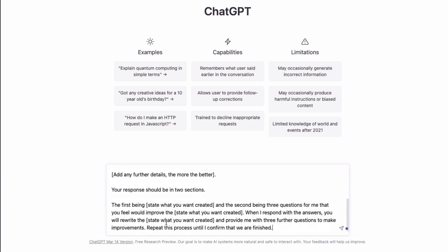Then we have this section at the bottom, which is a question to ChatGPT about how we want the response to be displayed to us. You can see we've got the statement: 'Your response should be in two sections.' The first being what you want it to create, and the second being three questions for me that you feel would improve the item. When I respond with the answers, you will rewrite the item and provide me with three further questions to make improvements.